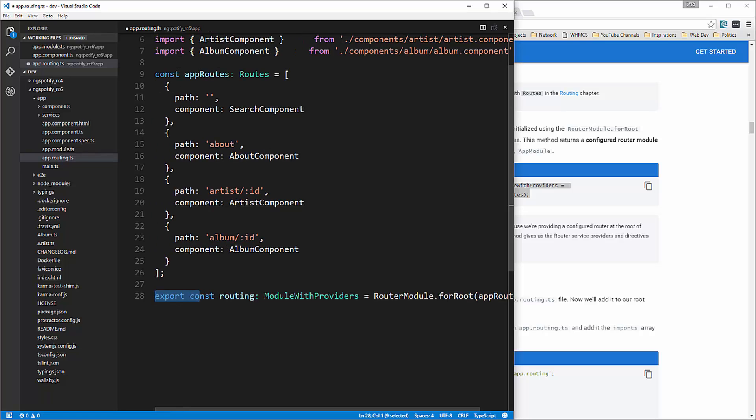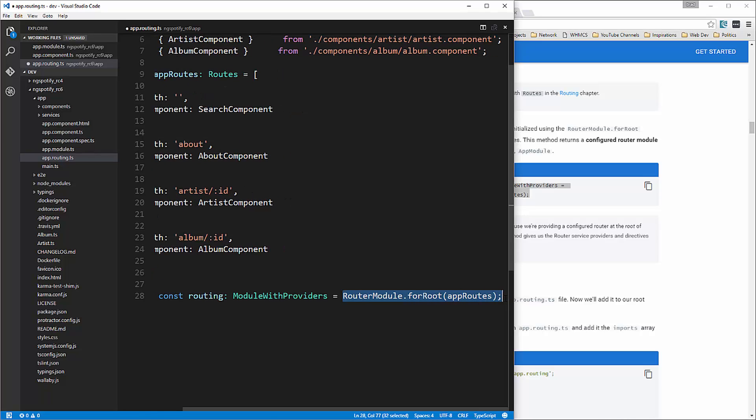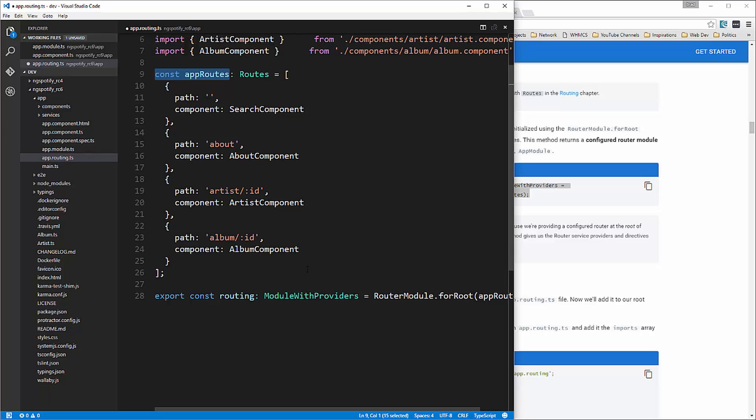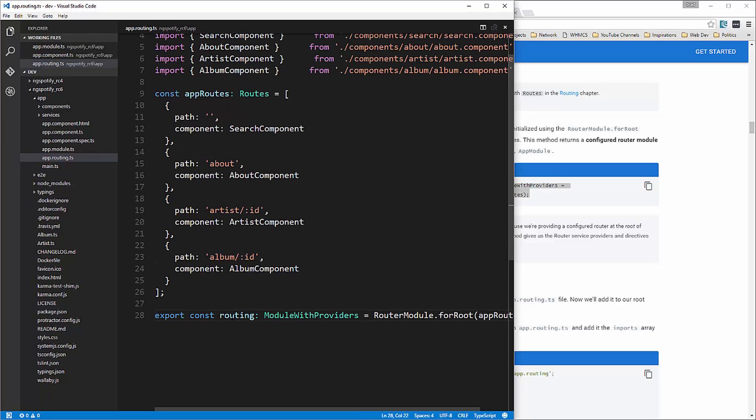Okay so we're exporting a constant routing called routing which is set module with providers to route router dot mod or router module dot for route and then we're passing in that app route to which comes from right here okay so let's save that